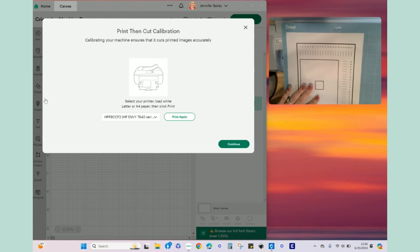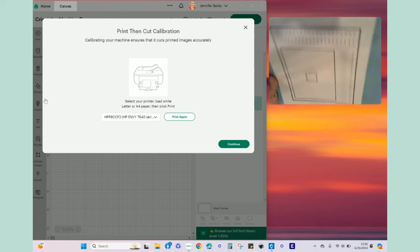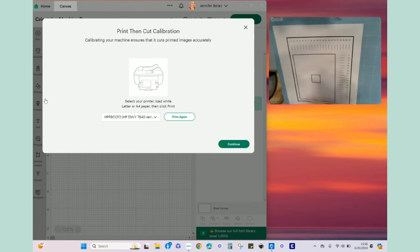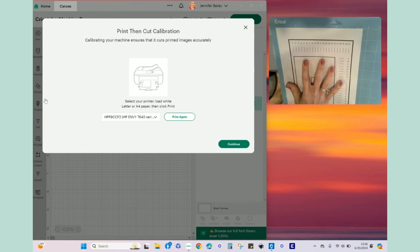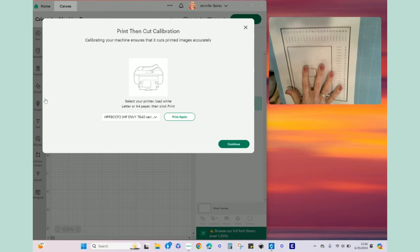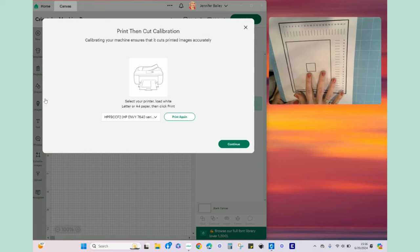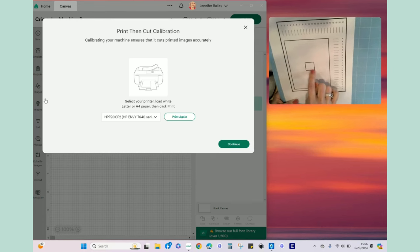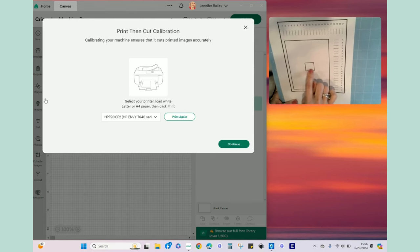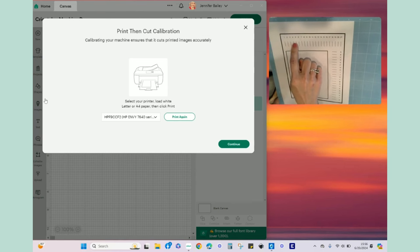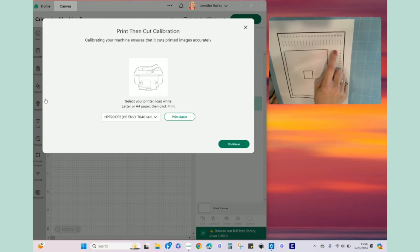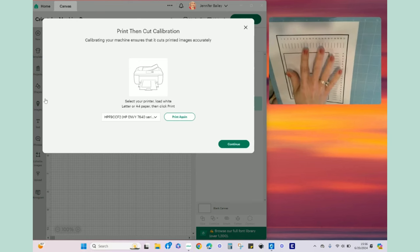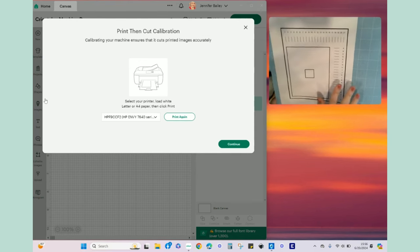Okay so you can see that I have printed the calibration sheet on my printer. Basically what's going to happen is I'm going to use my light grip mat since this is just copy paper out of my printer. Once we load this in the machine and start the process, it will be cutting out this box here and we will decide if the cut is good or not. Then it'll make a series of cuts along these number lines.